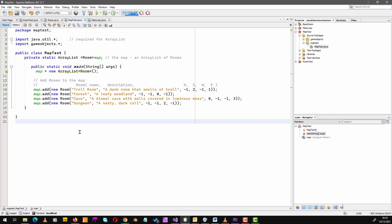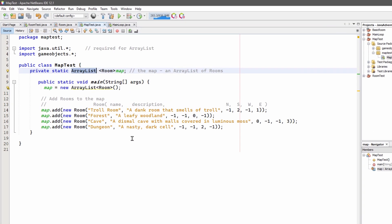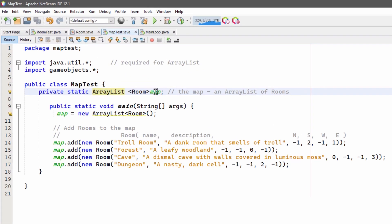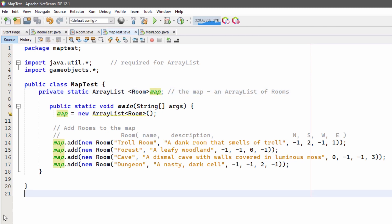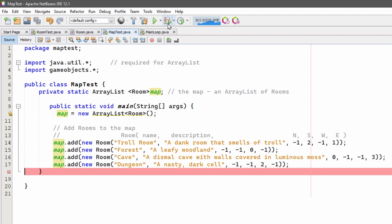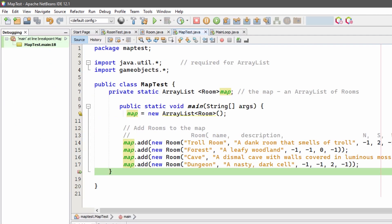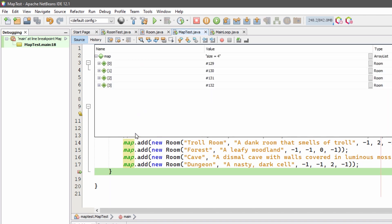Now in my Java program, I've made the map an ArrayList, but really everything else is pretty much the same as in the C# program. And again, I can place a breakpoint in NetBeans and use the debugger to drill down inside the map and find the room objects that it contains.